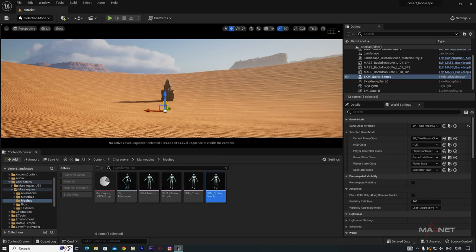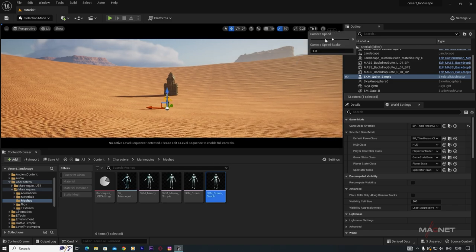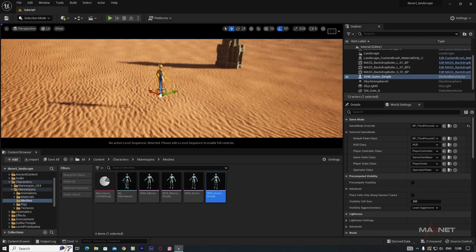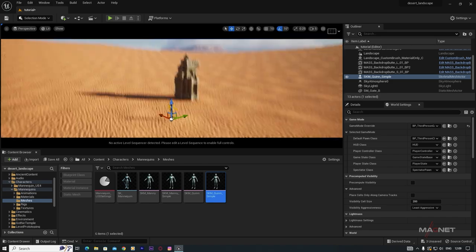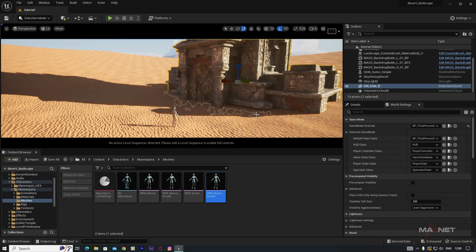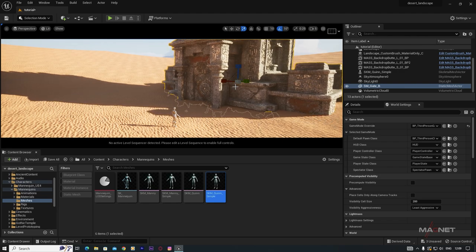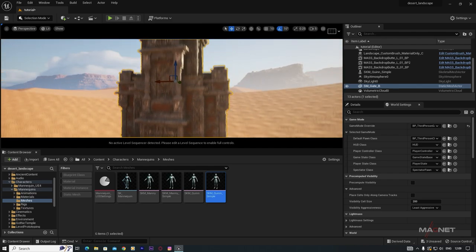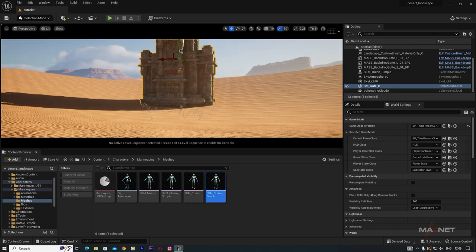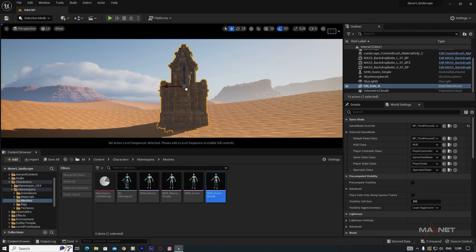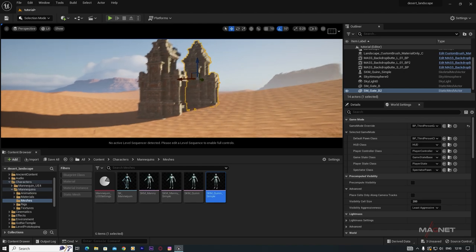Place the character close to the structure. Press R to bring up the scale gizmo, click the middle box and drag to scale uniformly. Use the mannequin as a size reference to get the right scale. Then duplicate the gate and place a copy at the back side.